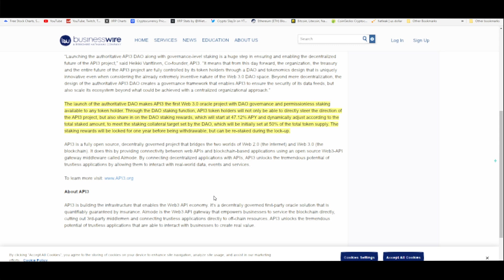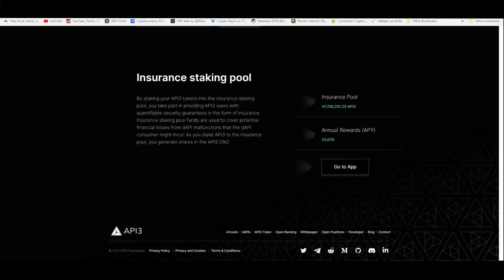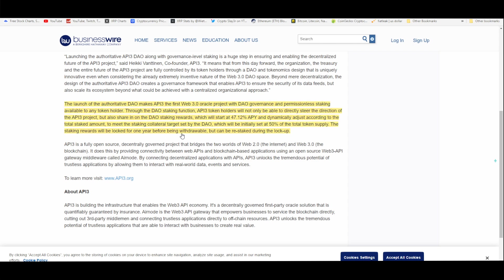Keep in mind that the launch of the authoritative DAO makes API3 the first Web 3.0 oracle project with DAO governance and permissionless staking available to any token holder through the DAO staking function. API3 token holders will not only be able to directly steer the direction of the API3 project, but also share in the DAO staking rewards which are obviously delivered weekly. It will start at 47% APY. Now we are at 53%, so it's been increasing, and it will dynamically adjust according to the total staked amount to meet the staking collateral target set by the DAO, which will be initially set at 50% of the total token supply. The staking rewards will be locked for one year before being withdrawable but can be restaked during the lockup.